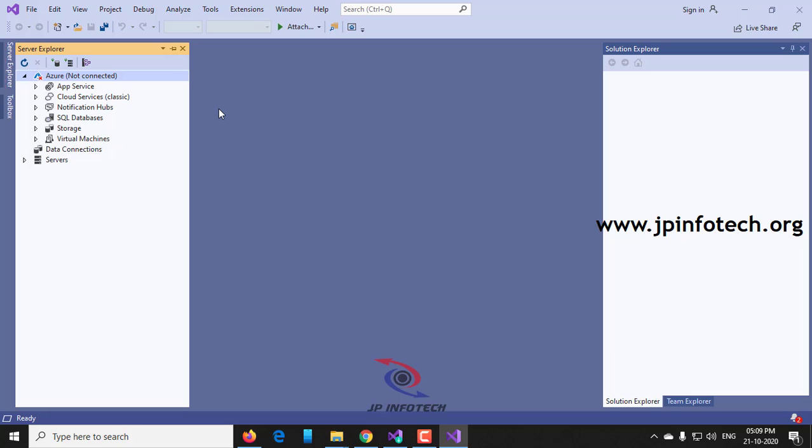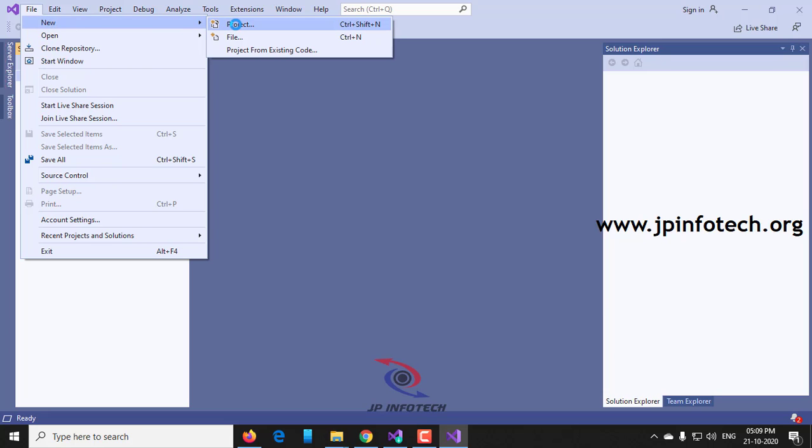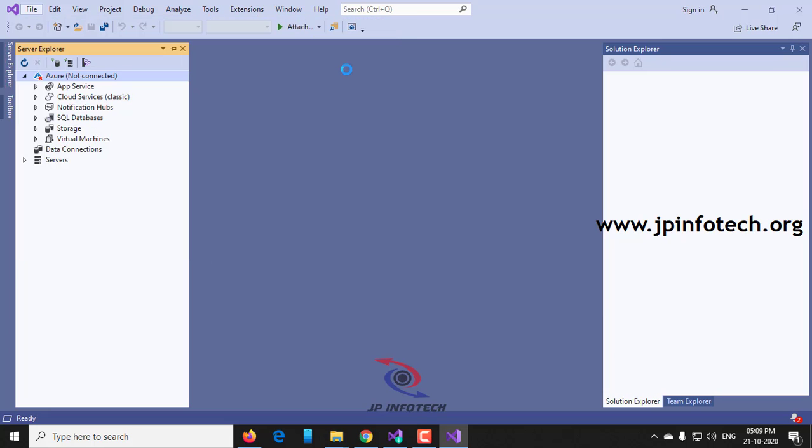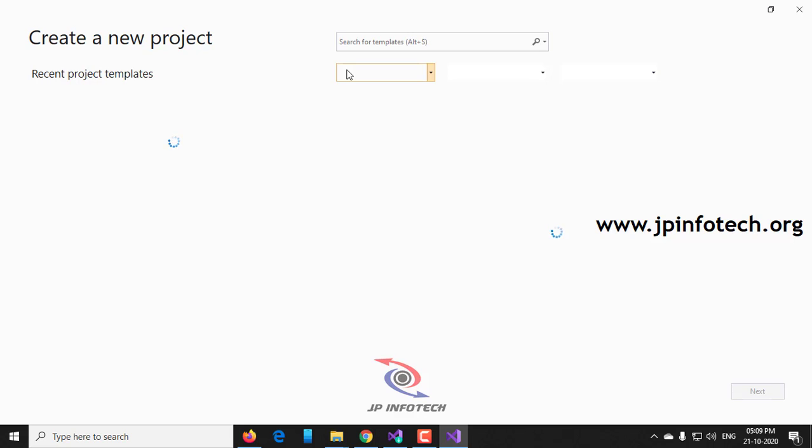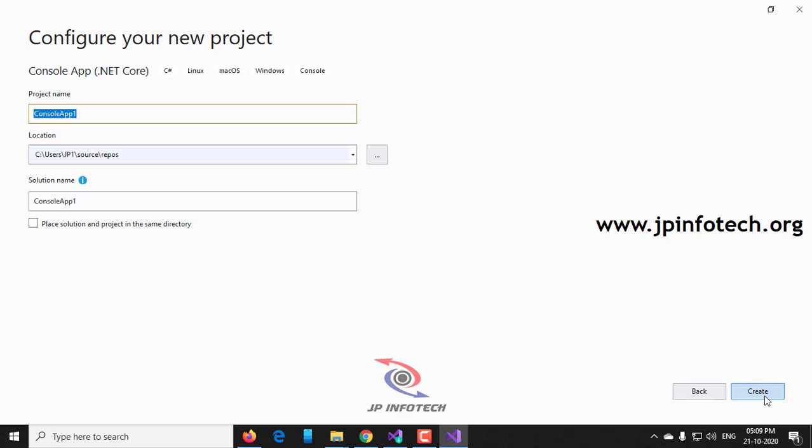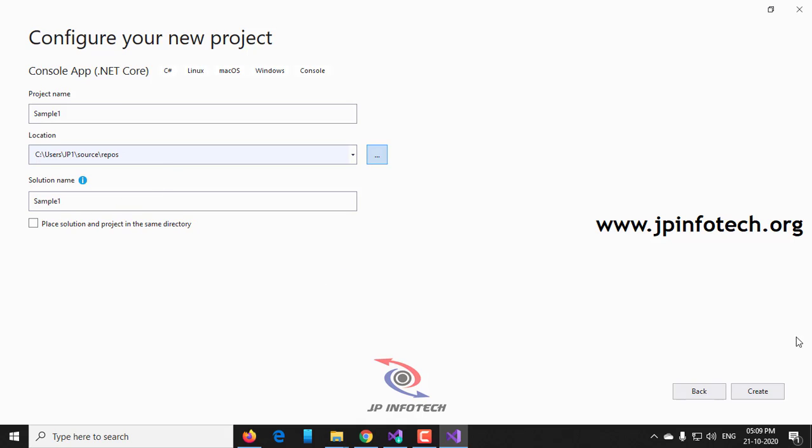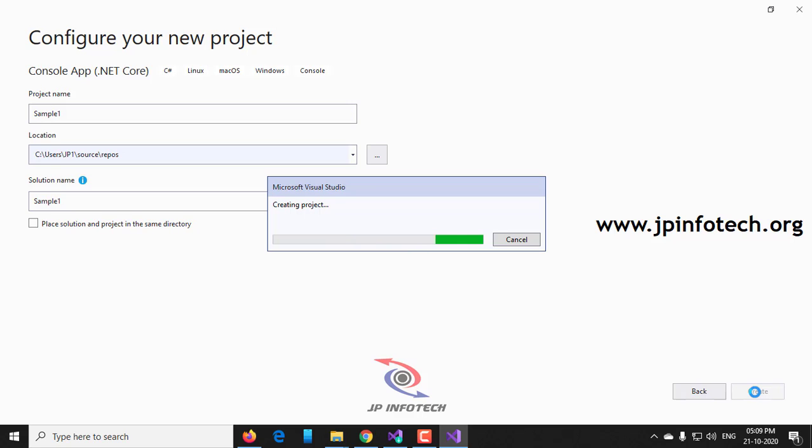If you want to start a new project, just go to File, select New, and Project. Right now I will be using C#, so I will select Console App and click Next. And for the Project Name I will give Sample 1. And the location that you want, if you want to change this location you can change it, or it should be default, you can leave it as it is. And click the Create button.